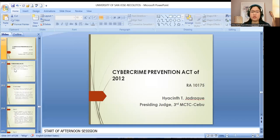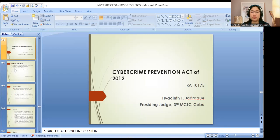Good day. Welcome to our third session for the SPL Refresher Course Program. Let's start with the Cybercrime Prevention Act of 2012, governed by RA-10175.